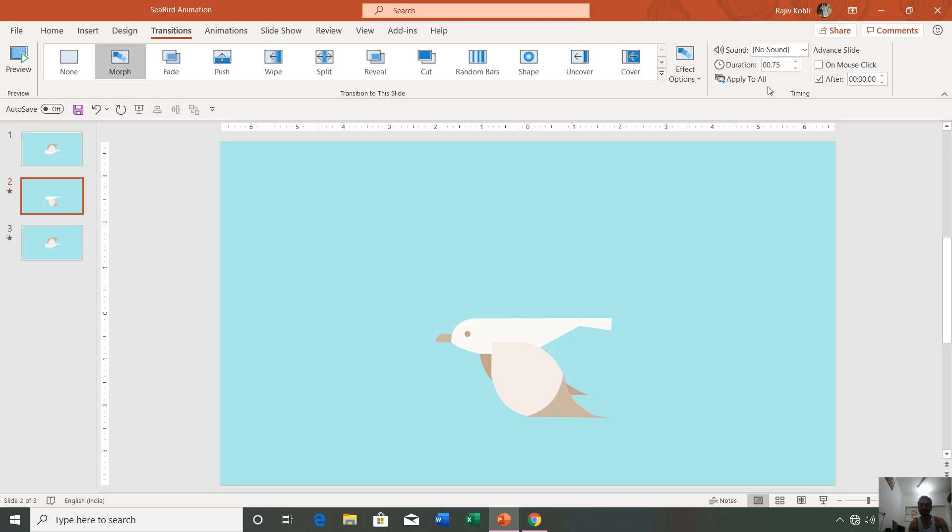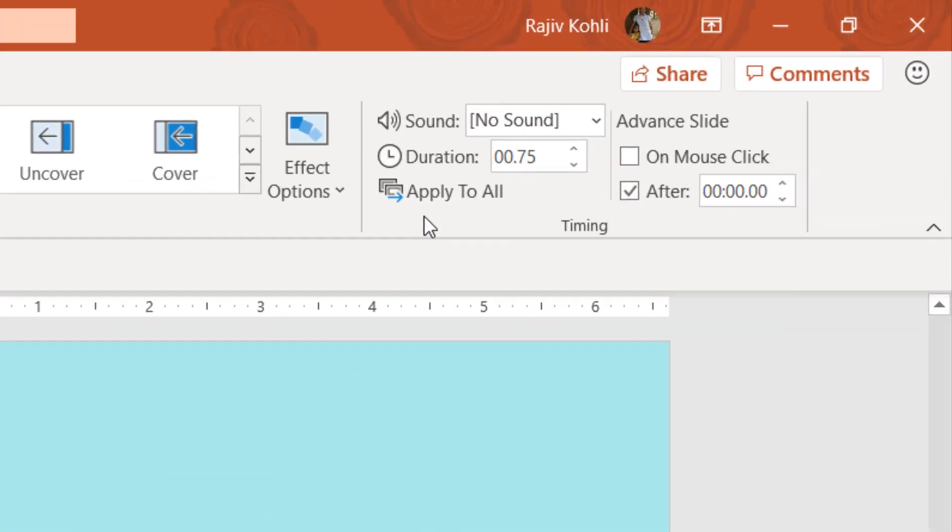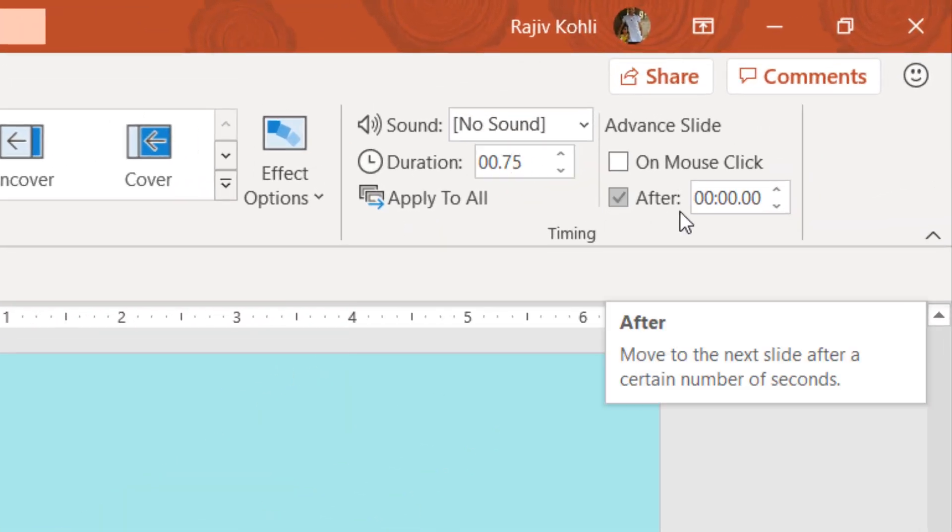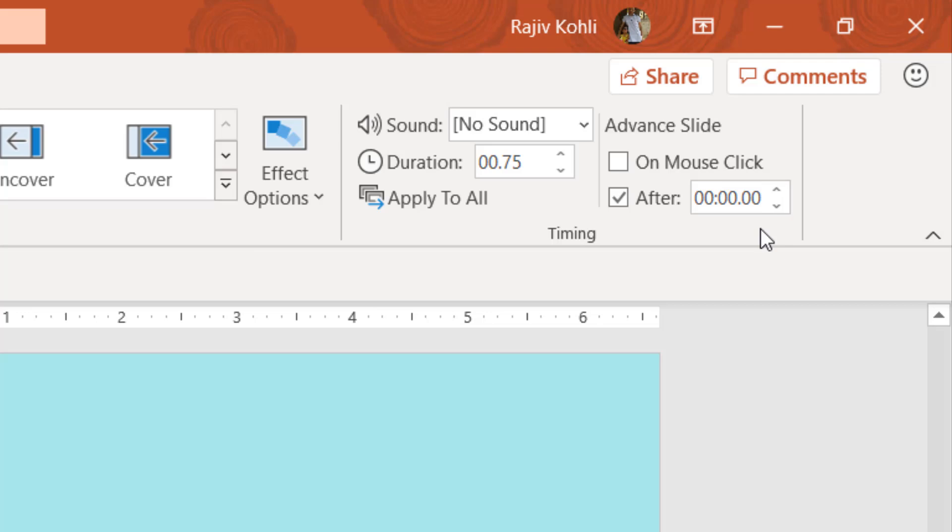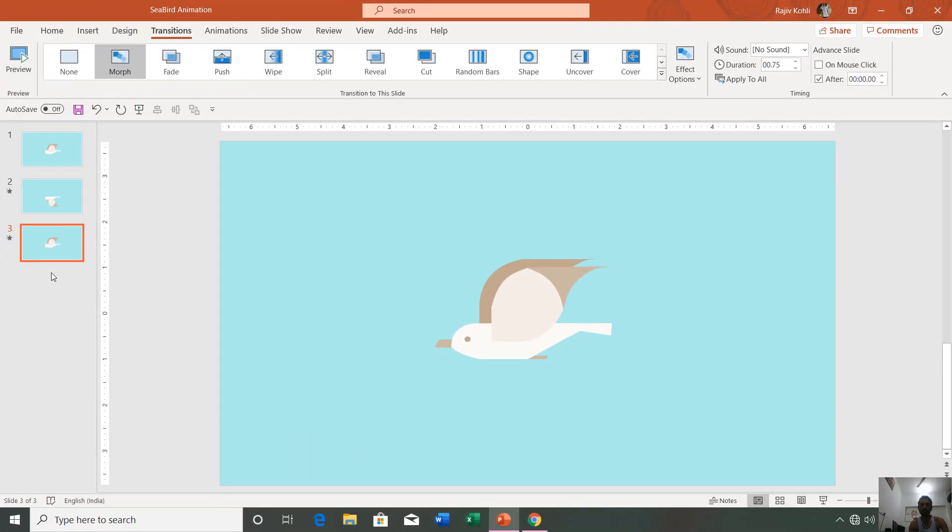On the third slide, we also apply the same morph transition with 0.75 duration and we are again advancing to the next slide. We don't have any next slide here, but we want to make a loop of this animation.